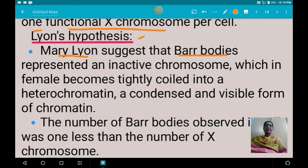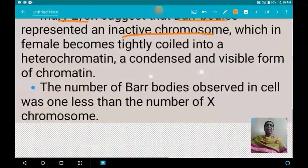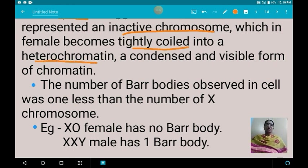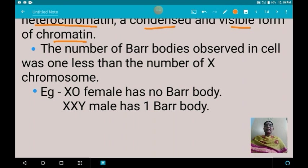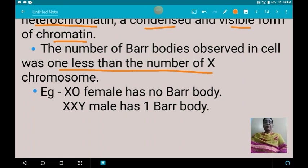Barr bodies are nothing but inactive X chromosomes. In the case of females, one of the X chromosomes gets tightly coiled into heterochromatin, condenses, and forms a visible chromatin body. The number of Barr bodies observed in a cell is one less than the number of X chromosomes. For example, a normal female with two X chromosomes has one Barr body; a normal male with one X chromosome has no Barr bodies; an XXY male (Klinefelter syndrome) has one Barr body.